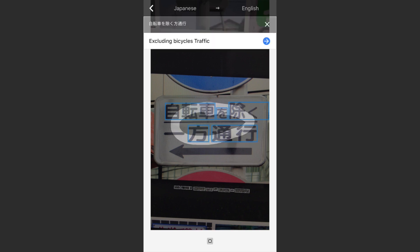When I highlight it all, it's basically saying 'traffic this way, no bicycles' I think. But this is definitely somewhat helpful — where I would never be able to read anything on this sign, I can simply take a photo, highlight it, and get an idea of what it means.